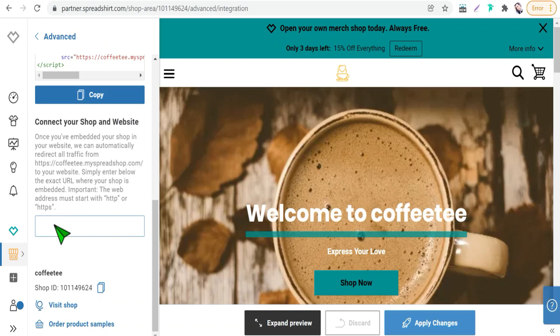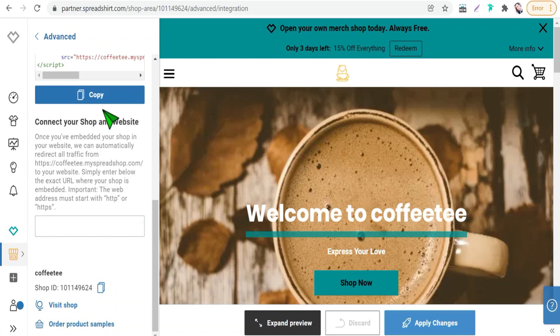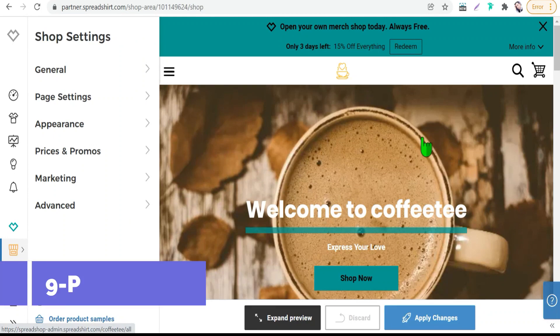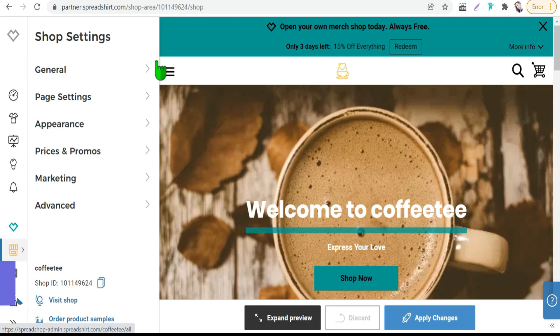And the feature number nine is Pinterest tag and trick. And here you can claim your spread shop to your Pinterest account. Therefore you can take any products of a Spreadshirt or from any other print on the platform like Redbubble, Geespring, Zazzle and so on to get more traffic, to get more sales.